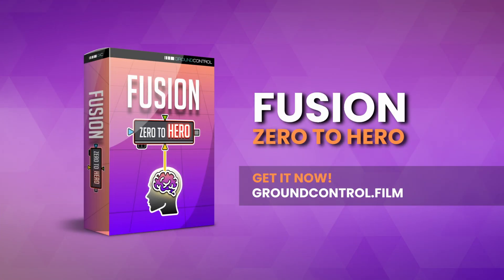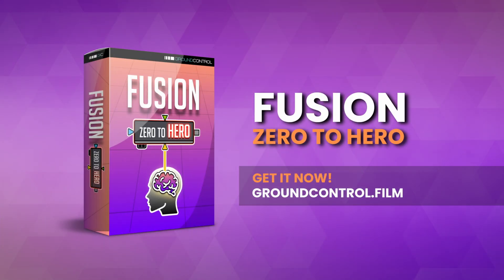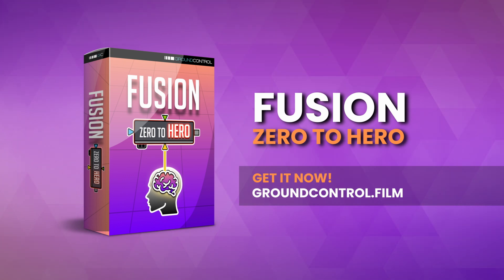Again, if you want to learn more about Fusion, check out my fusion survival guide, which is a free video course. And we also have the big boy fusion zero to hero, which is designed to help you thoroughly understand how Fusion works. So you can make your own custom graphics and visual effects.